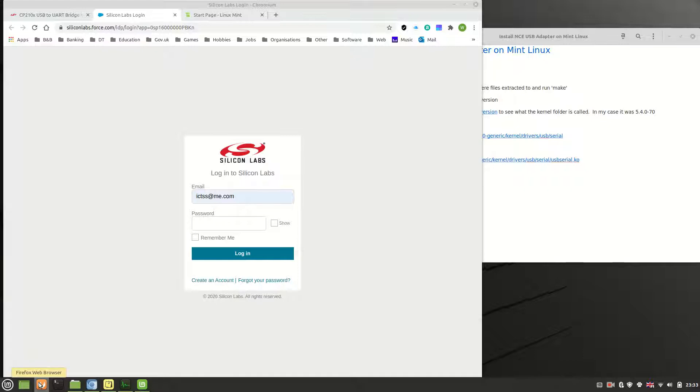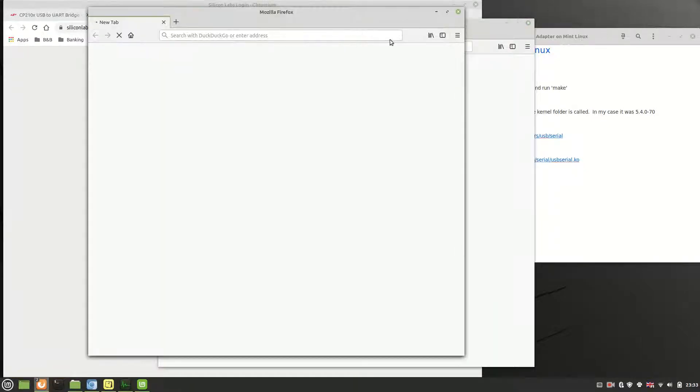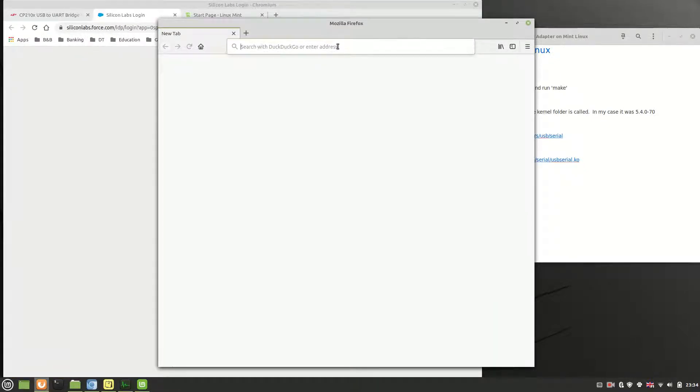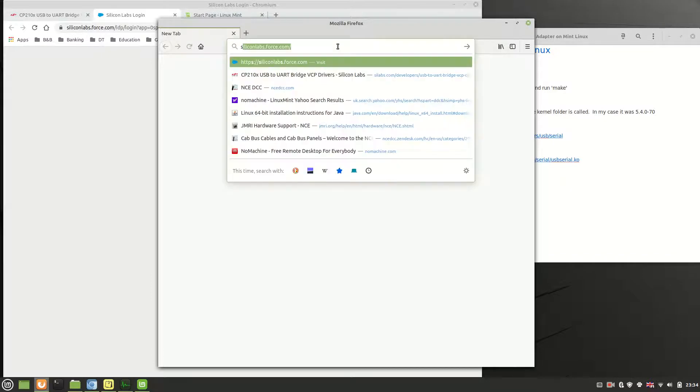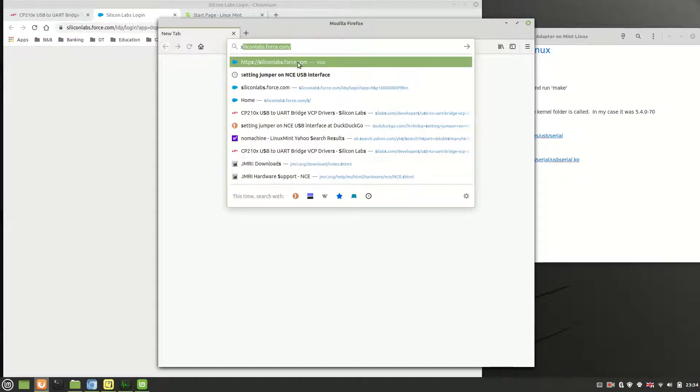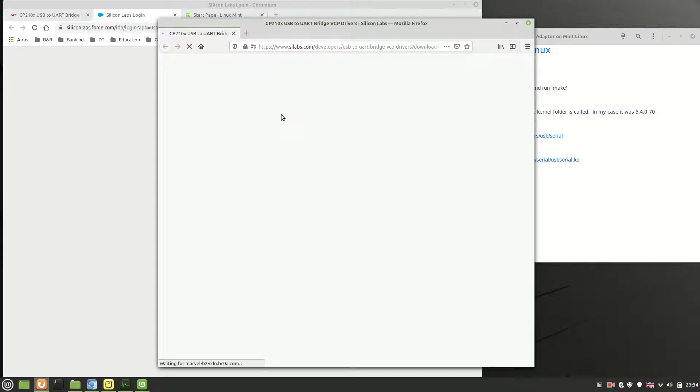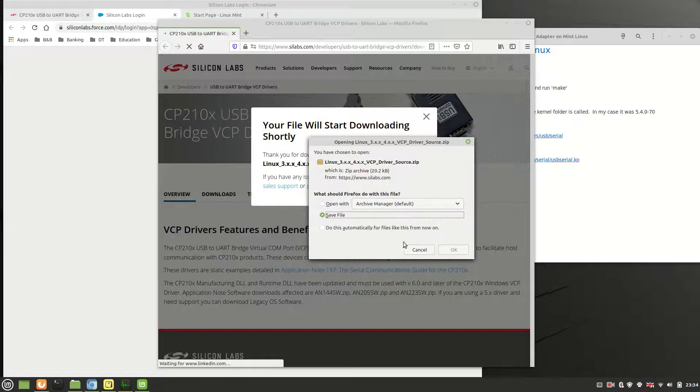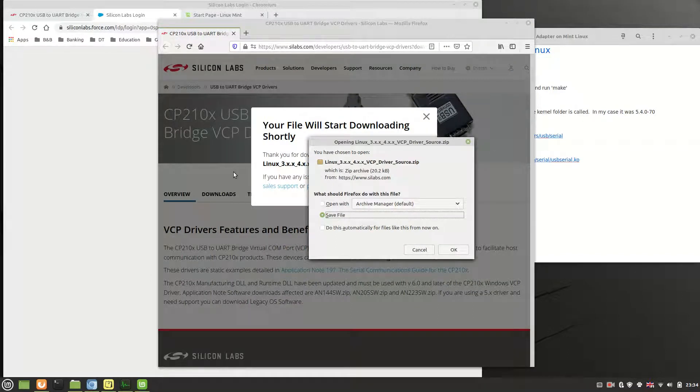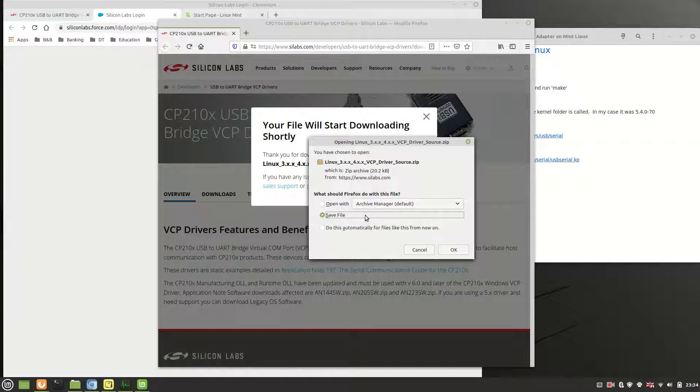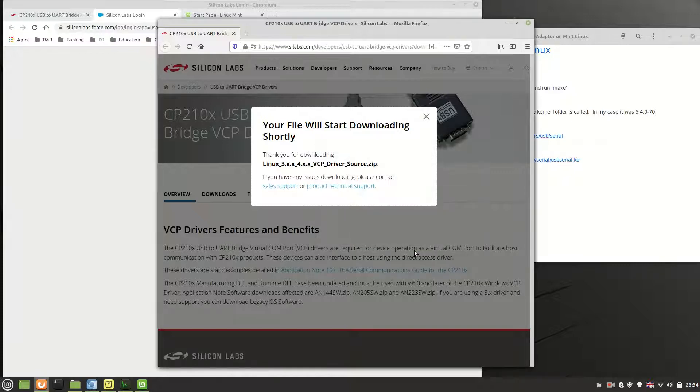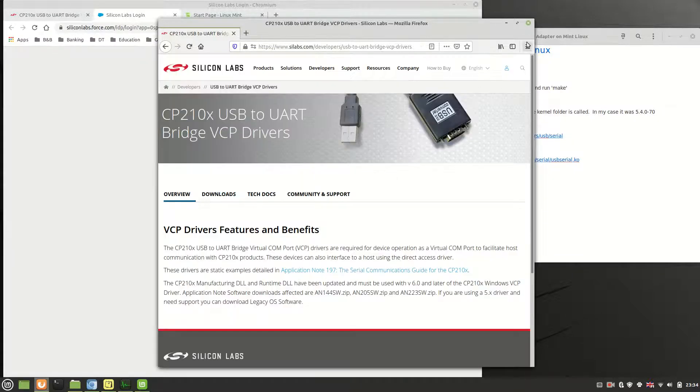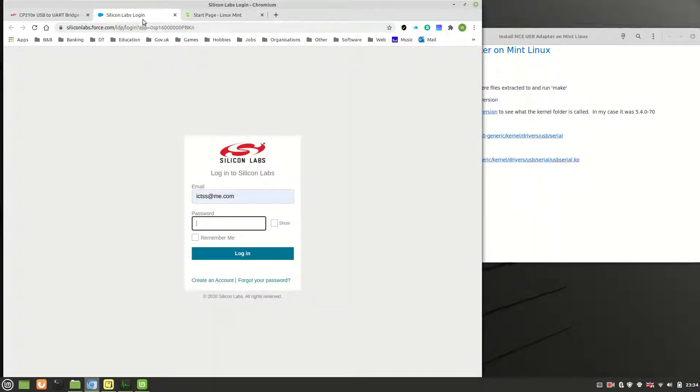Click on that. This is where it asks you to type in your email, probably because I'm in a different browser. So basically log into that. It will start asking you to download them. I just click on save file. You can open with the archive manager if you want to, but it's up to you whichever way you want to do it.